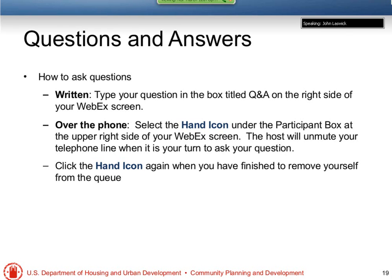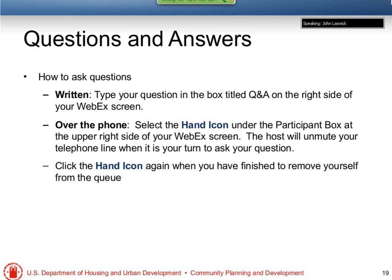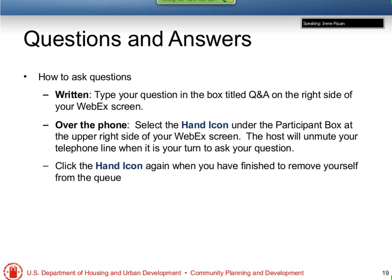That form is called Attachment E and will be found in the CPD closeout notice, which will be published once it gets out of our attorney's hands. And we're going to rename that form the Hunter Kurtz Memorial Template. If anyone else would like to raise their hand and ask their question over the phone, please do so.